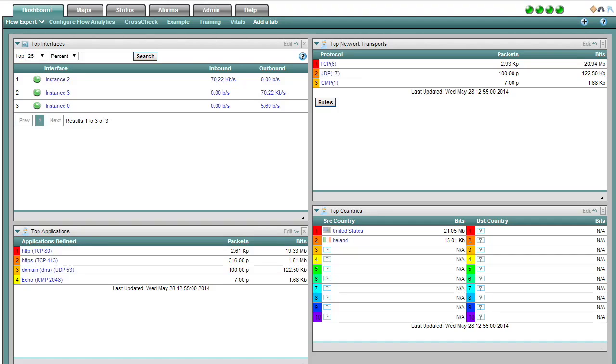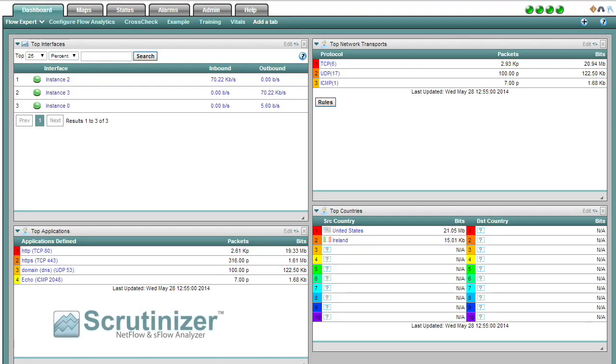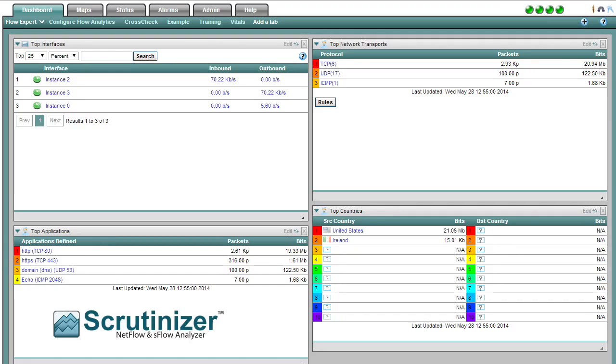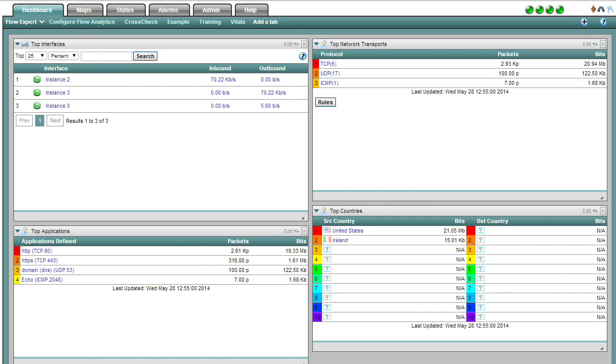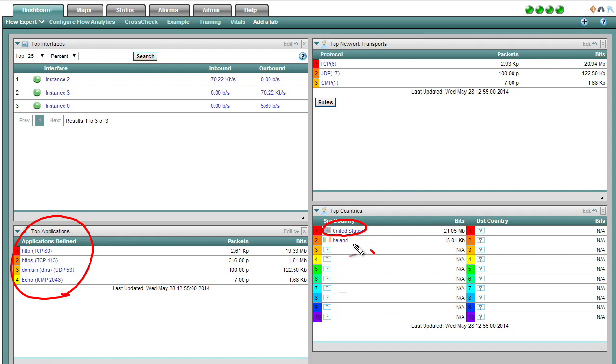Now, in this interface, this is an example of a NetFlow collector. I'm demoing, in this example, a product called Scrutinizer, and they've got enterprise editions, they've got free editions, and so if you want to play around and practice with NetFlow and with the collector, I would strongly recommend you download and practice with their product. So here we have our top applications based on ports. As far as top countries, most of the traffic was within the United States. One of the web servers that I went to was located in Ireland, and this dashboard is completely customizable to the way that you want to see it.